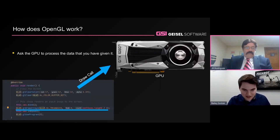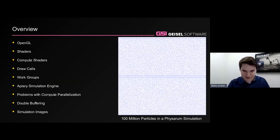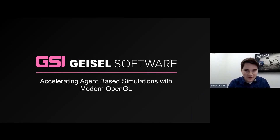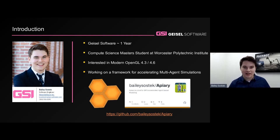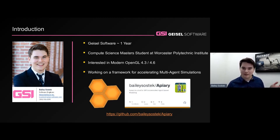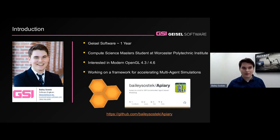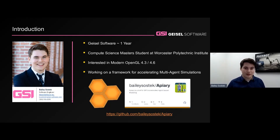Thank you, JR. My name is Bailey Sostek. I'm currently a master's student at WPI and working full-time at Geisel Software. I'm going to talk about a project I've been working on for my thesis called Apiary. It's an open-source technology, and the goal is to be a platform-agnostic and GPU-agnostic tool that can be used to create multi-agent simulations. The target domains are cellular automata and multi-agent systems, and we think it could also be adapted to things like swarm robotics.